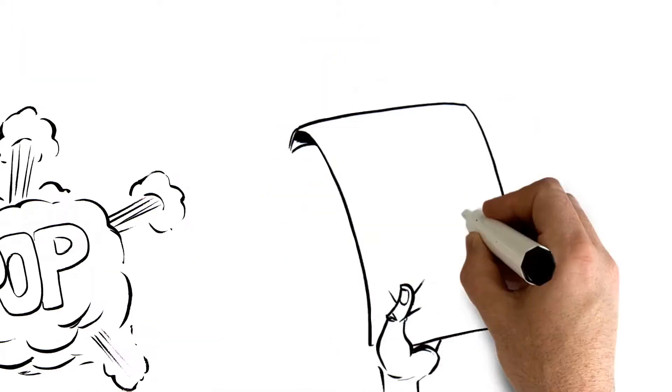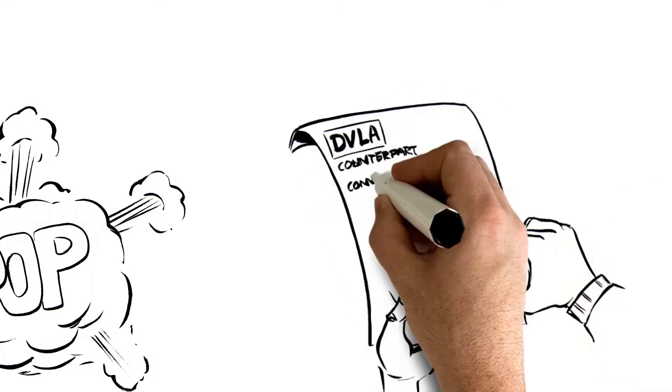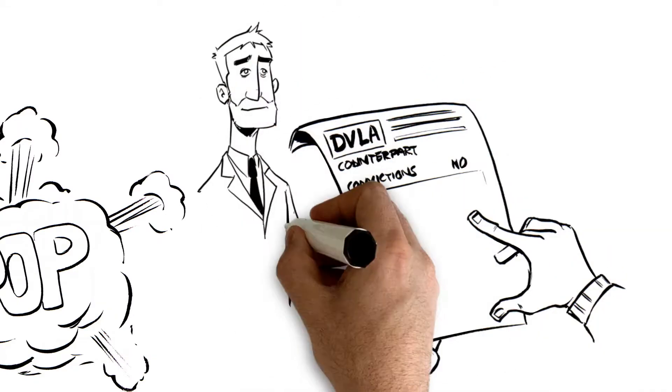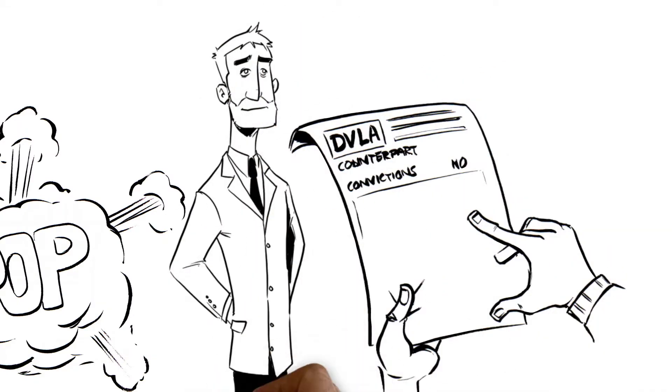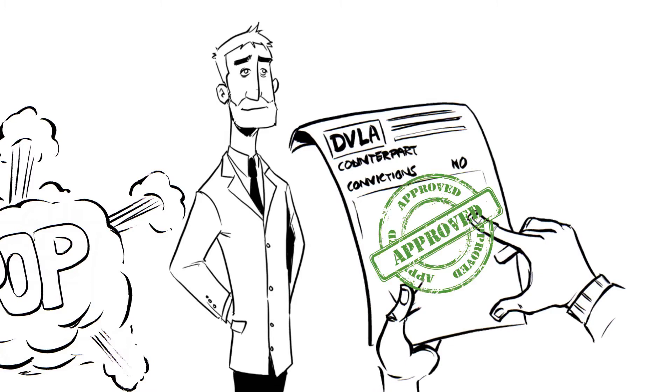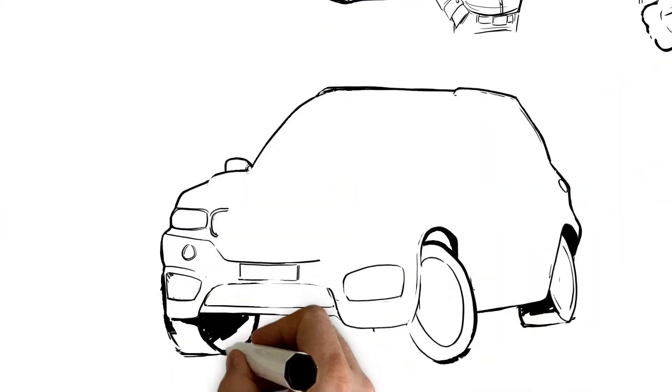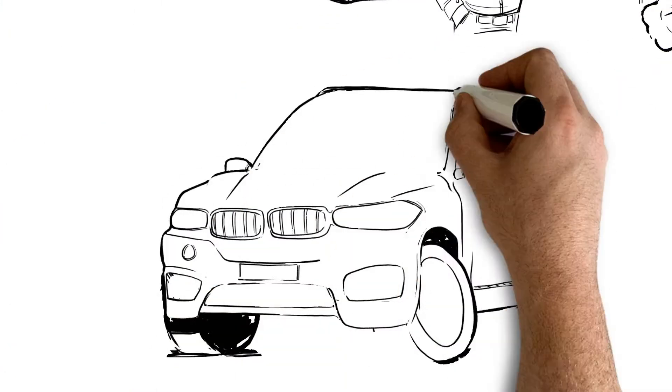For years, car dealers have used the paper part of their customer's driving licence to check for convictions and penalty points, and to make sure they meet important insurance criteria before they get behind the wheel.